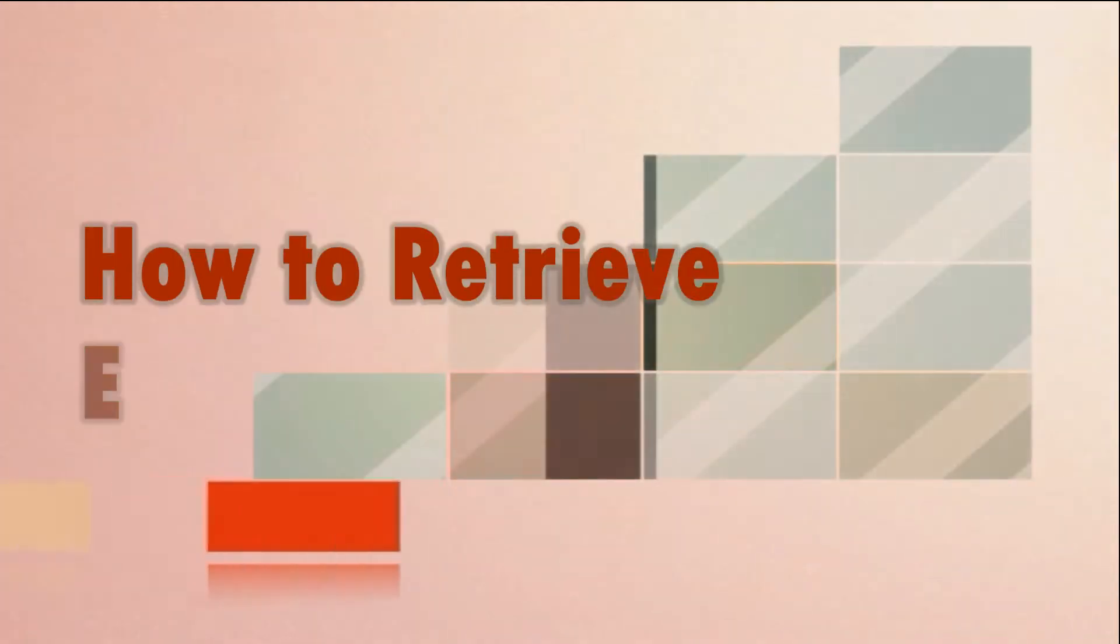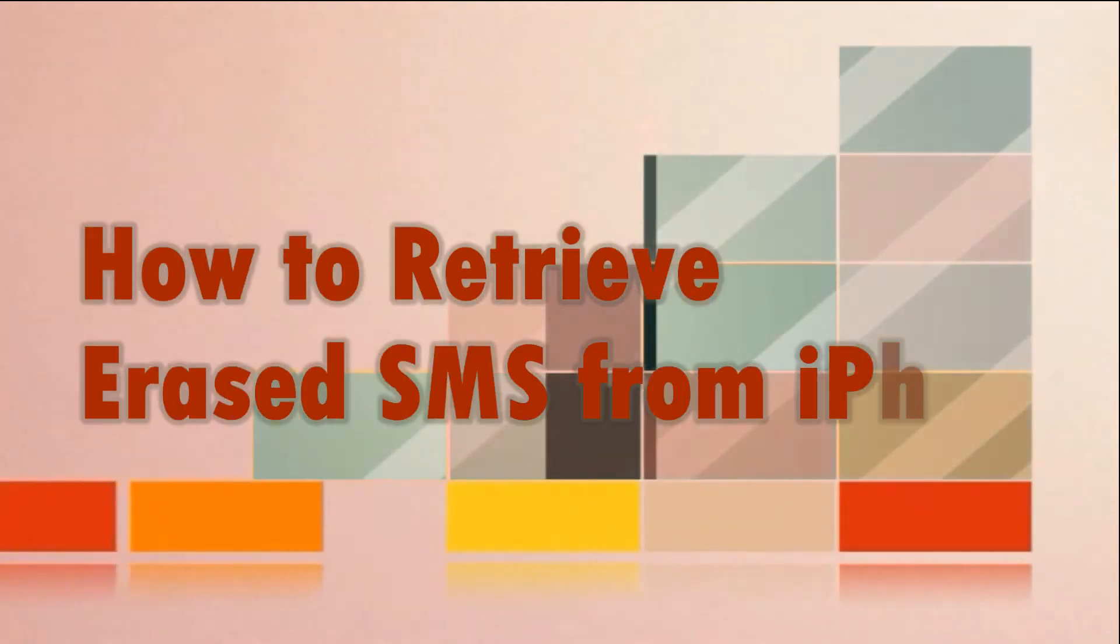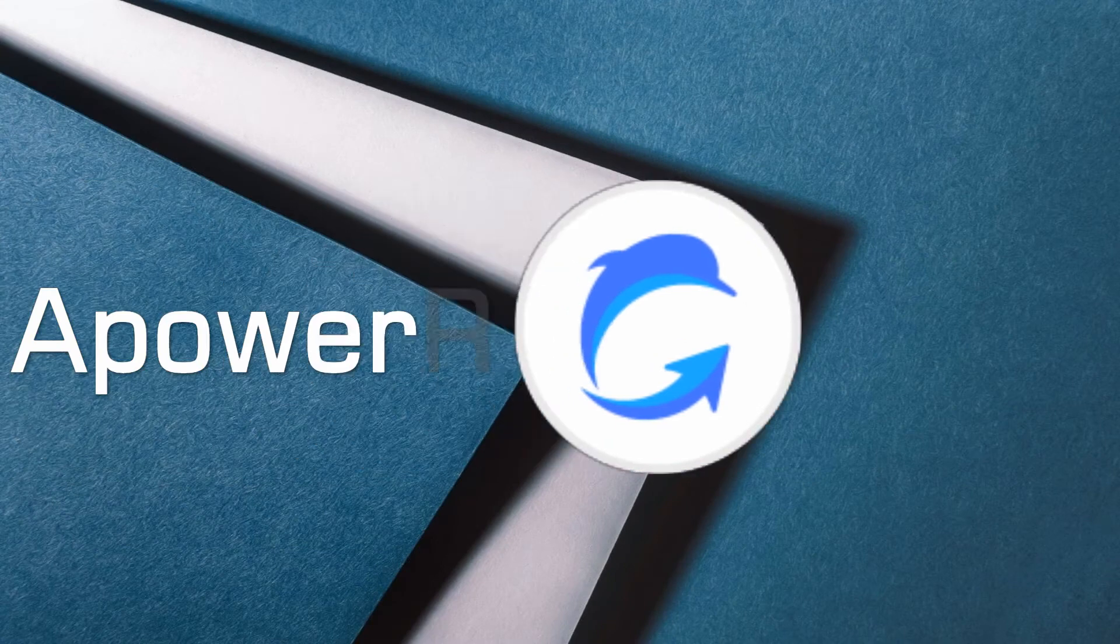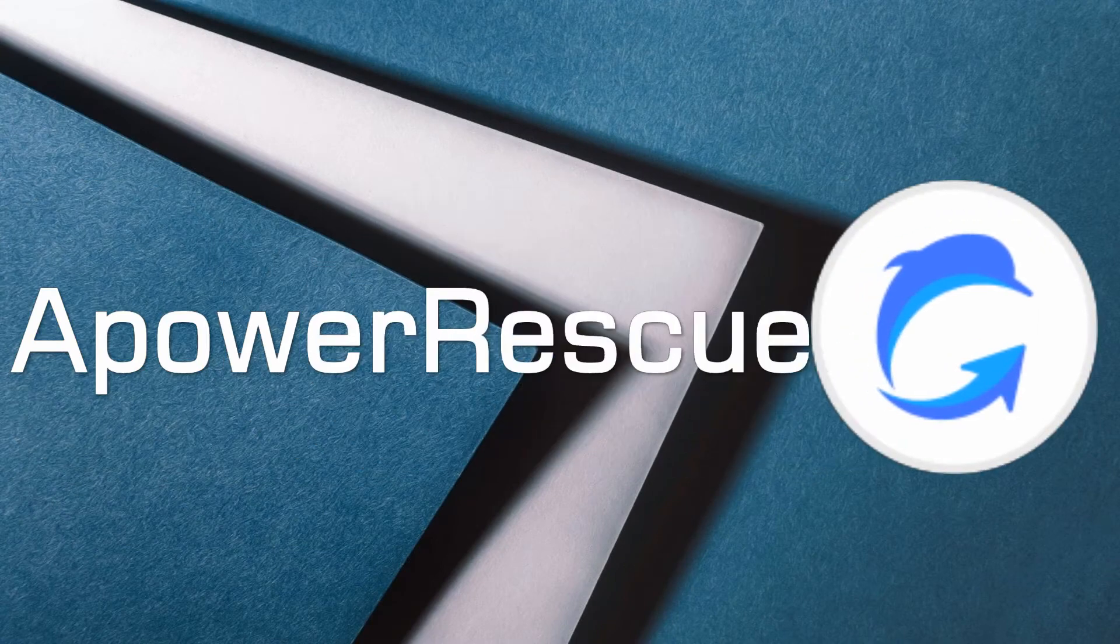Hi guys! For today's video, I'm going to show you how to restore erased SMS from iPhone using APowerRescue.